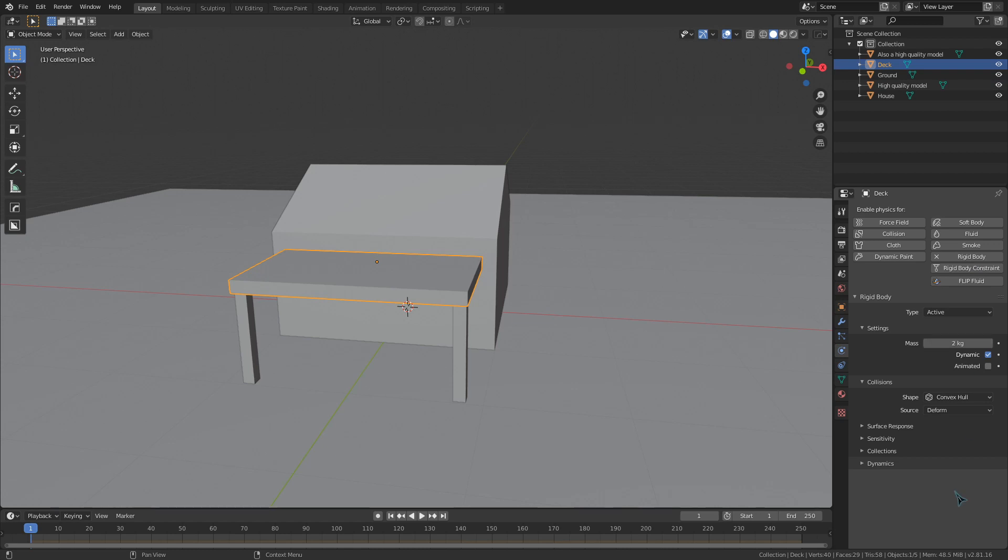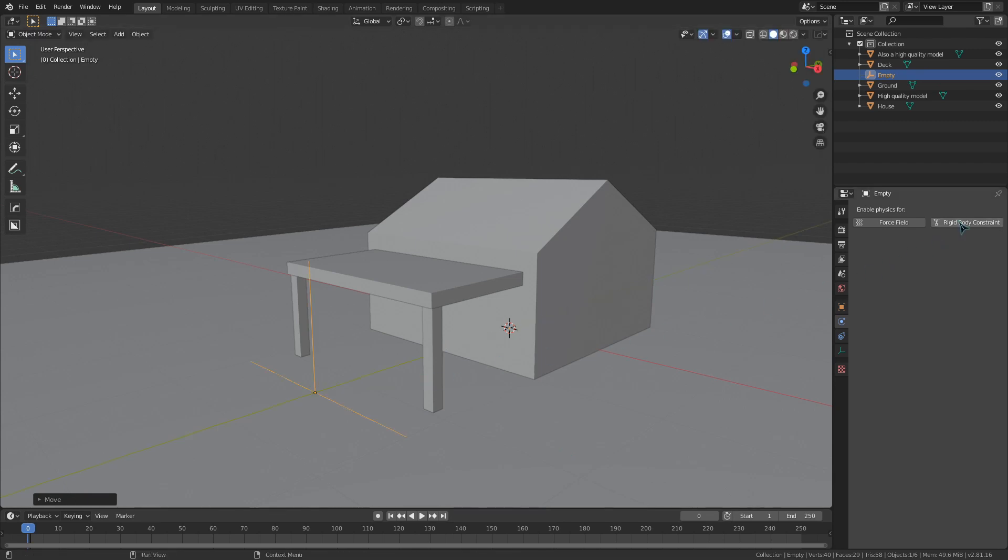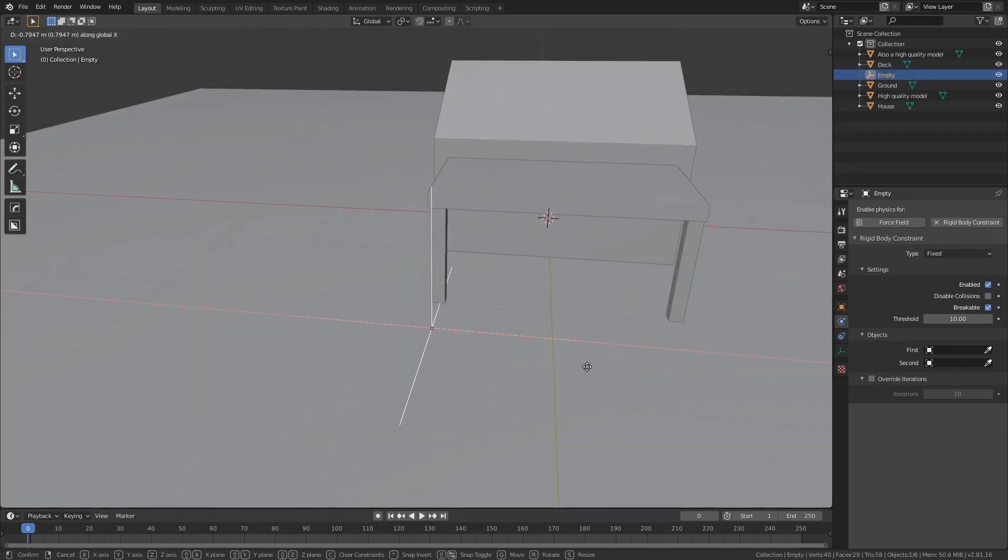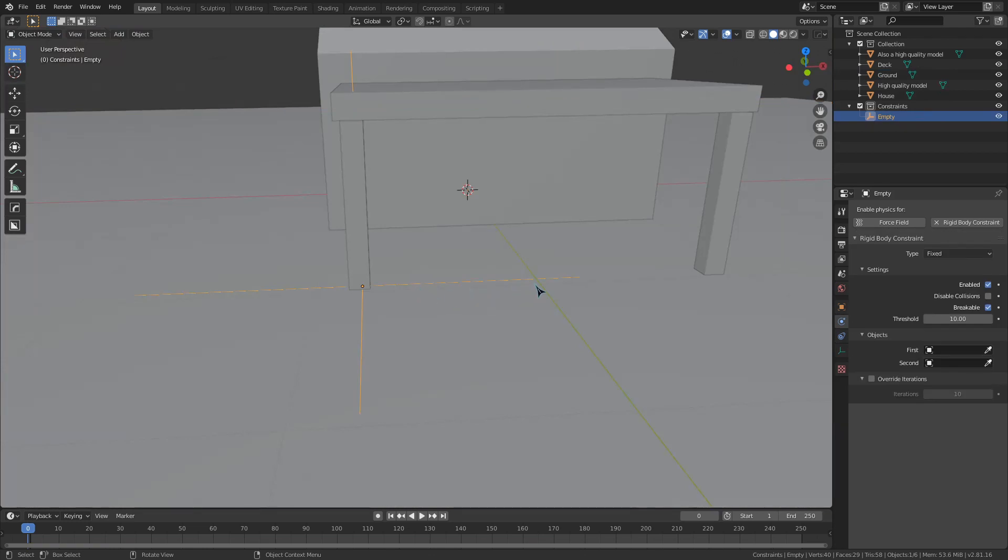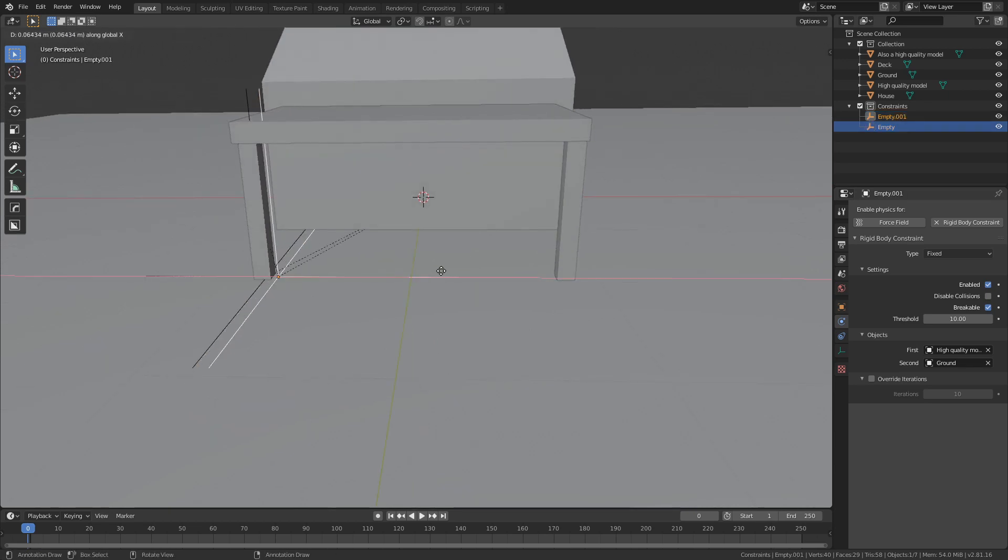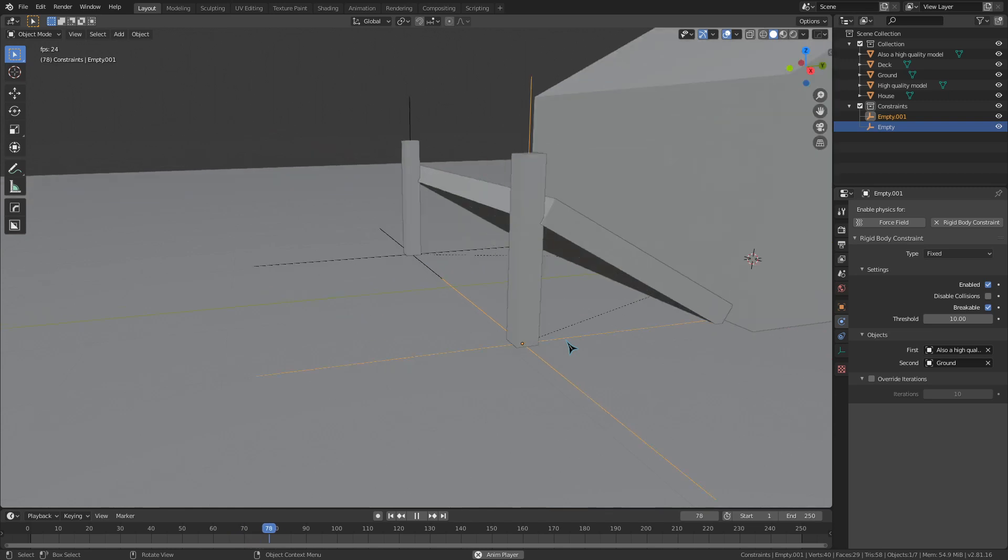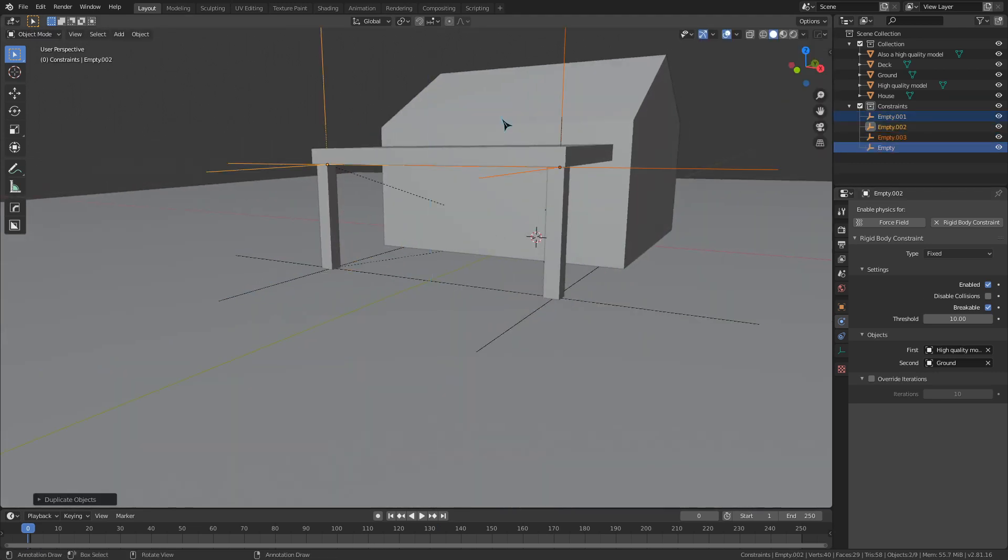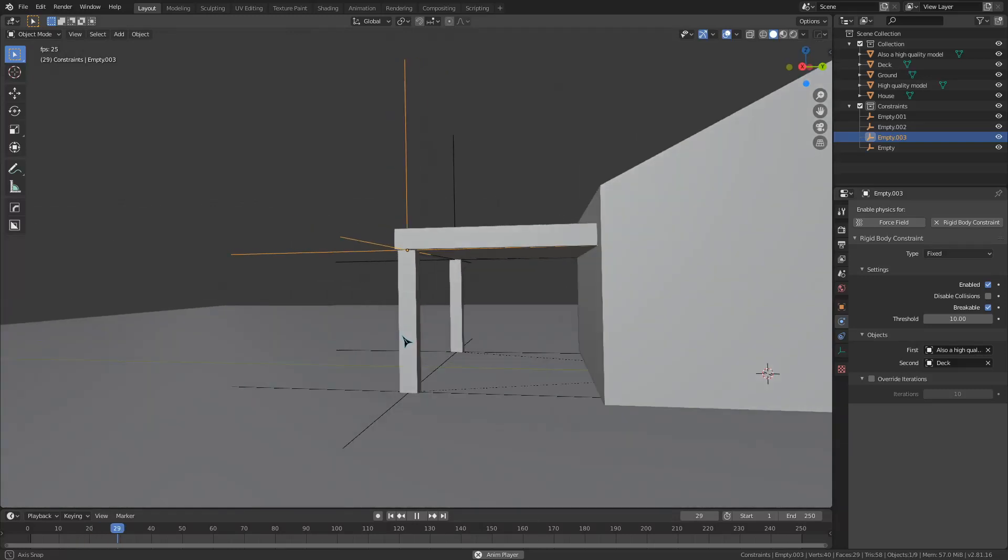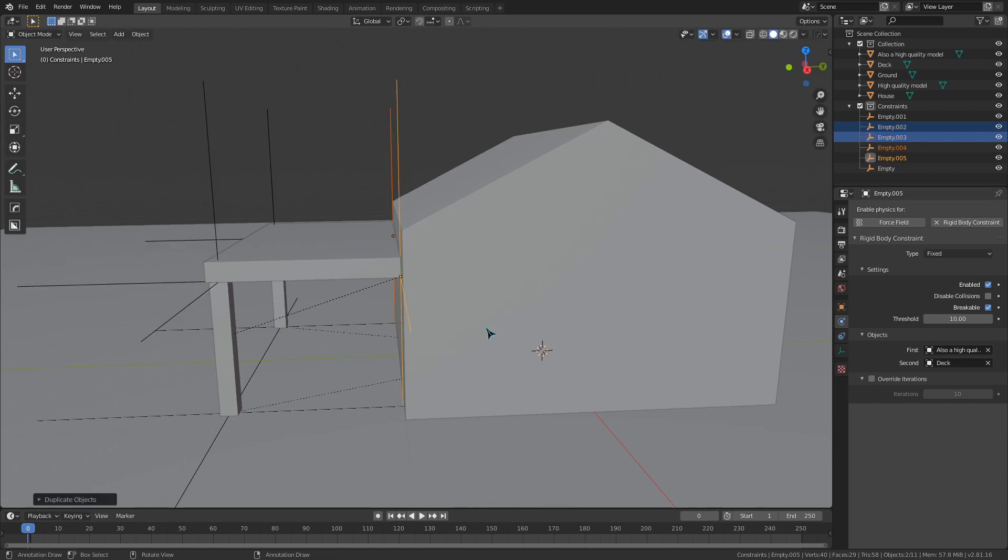Now we can start adding in our constraints. Create a plain axis empty and make it a rigidbody constraint. Turn on breakable, and turn off disable collisions. We essentially want to use our constraints to stick the legs and the deck to the house and ground, but we also want it to be breakable so that we can demonstrate how we can blow this deck away with enough wind. I'm going to start by positioning this next to the bottom of the leg and selecting the ground and the leg as the constrained objects, sticking this leg to the ground. Then I'm going to duplicate this empty and do the same thing for the other leg. We can see that the legs are now attached and will not fall over. Now I'm going to duplicate both of those empties and position them near the top of the legs and under the deck. Just replace the ground plane with the deck in both of these constraint settings. Now the deck is attached to the legs. Duplicate the empties one last time and use them to connect the deck to the house.